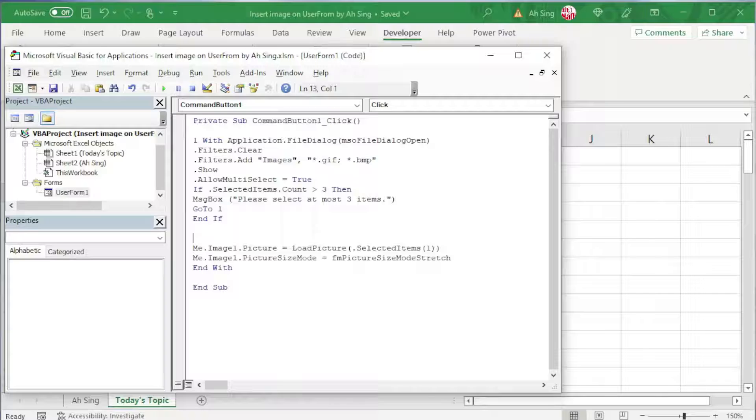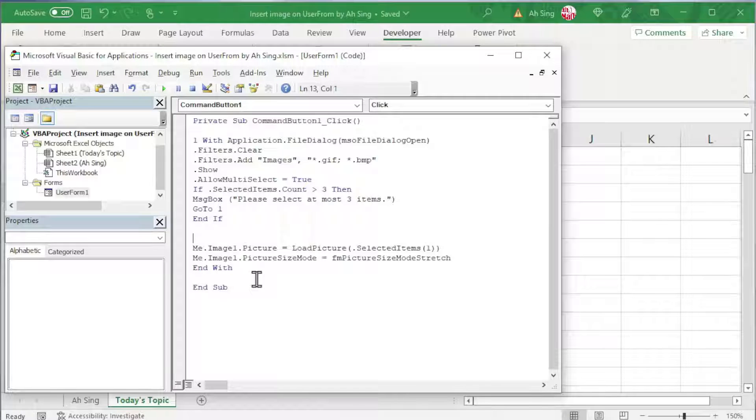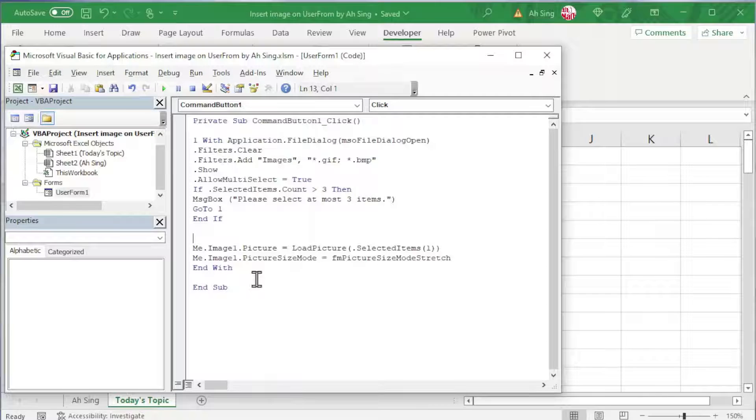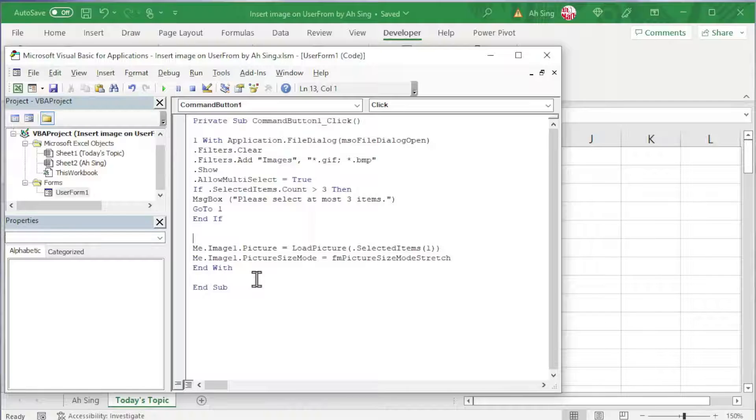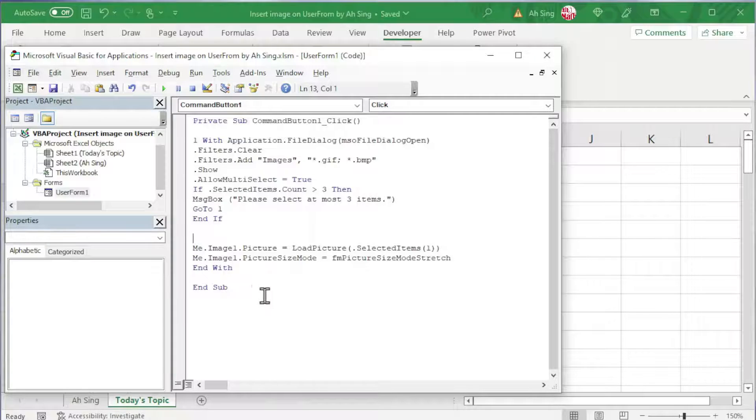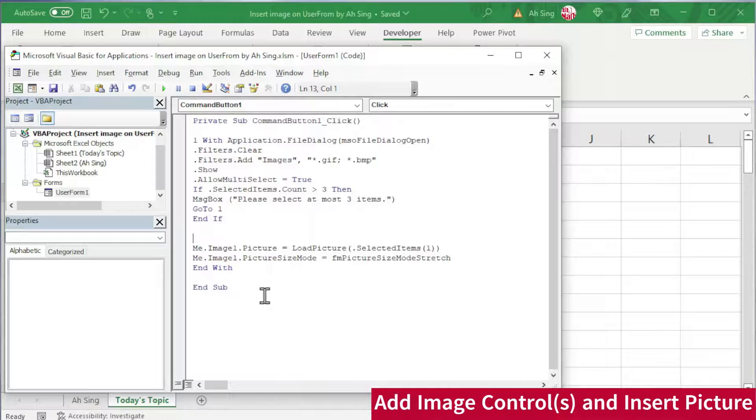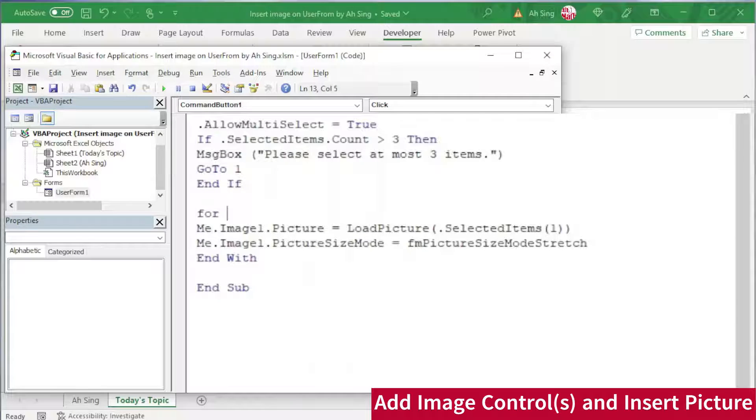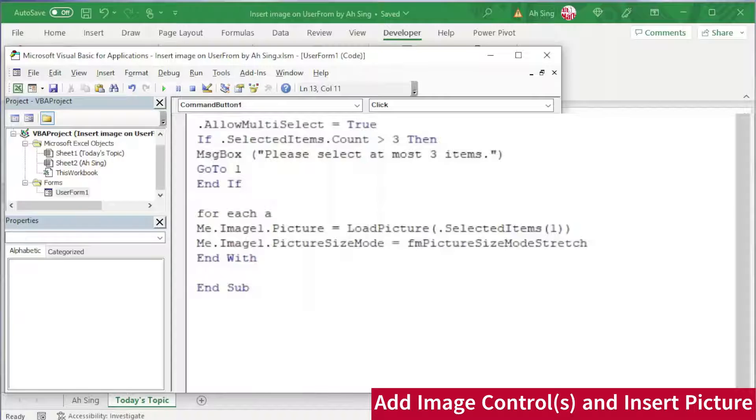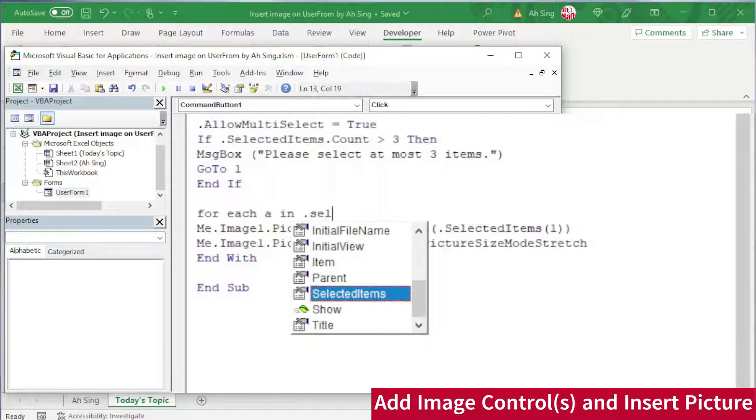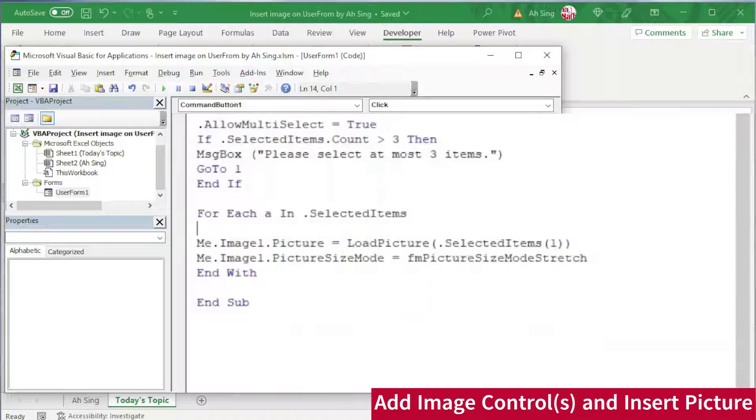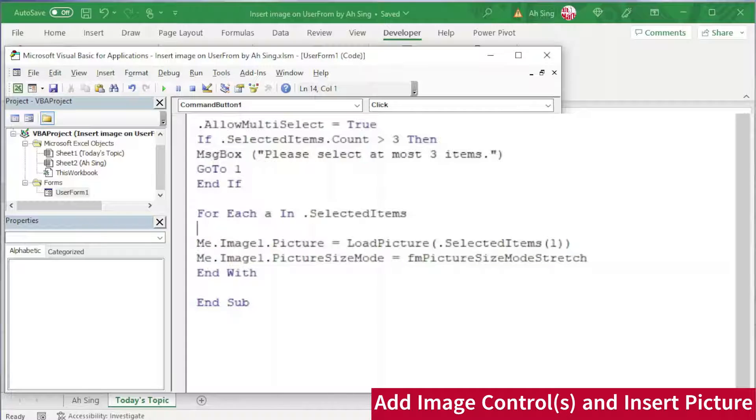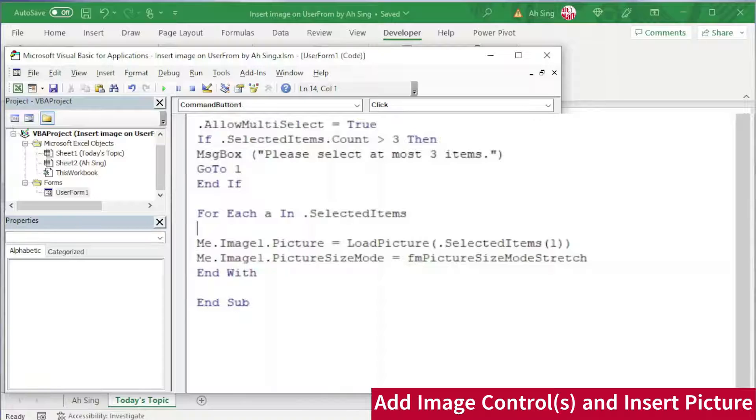Next, we should add the picture one by one to the image control. Unlike the previous method, this time, I'm not going to make an image control available on the user form. Since we are not sure how many items will be selected by the user, as long as at most 3 items. Therefore, I'm going to add the picture one by one. To do so, make use of For Each. Create a dummy to indicate the picture that selected. Where is the picture? In the selection. So we need to use In the selected items.